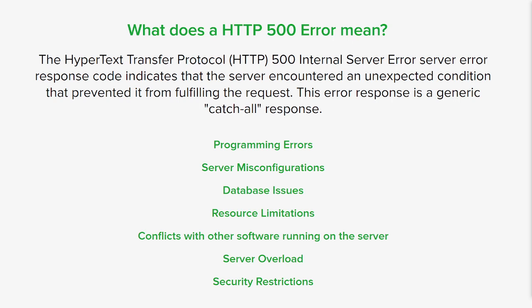It's worth noting that the specific cause can vary depending on the server configuration, the programming languages or framework being used, and the nature of the application or website being processed. Troubleshooting and resolving the issue often requires examining server logs, error messages, and investigating the specific circumstances surrounding the error.